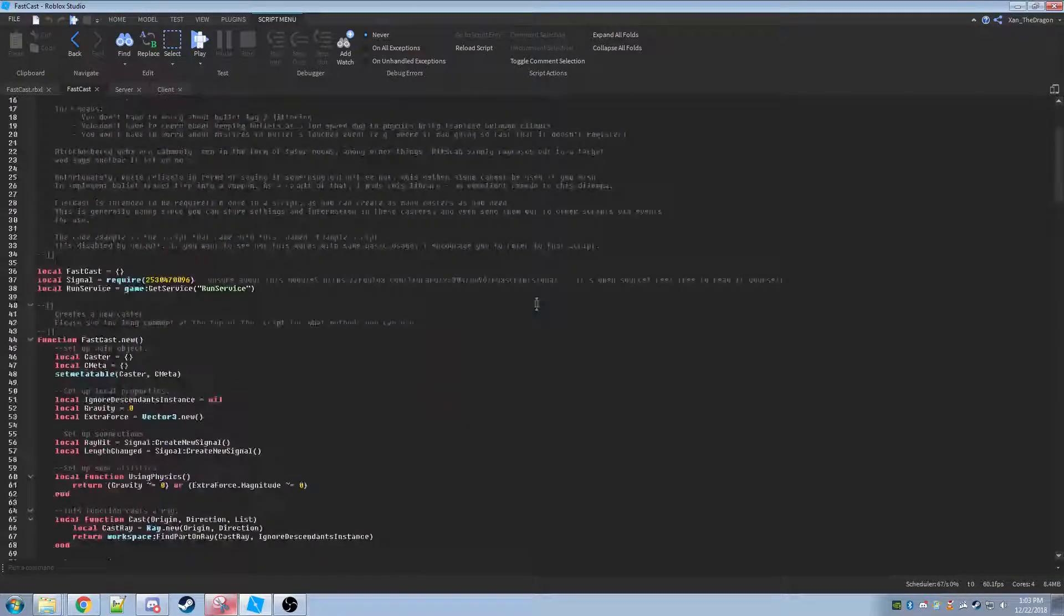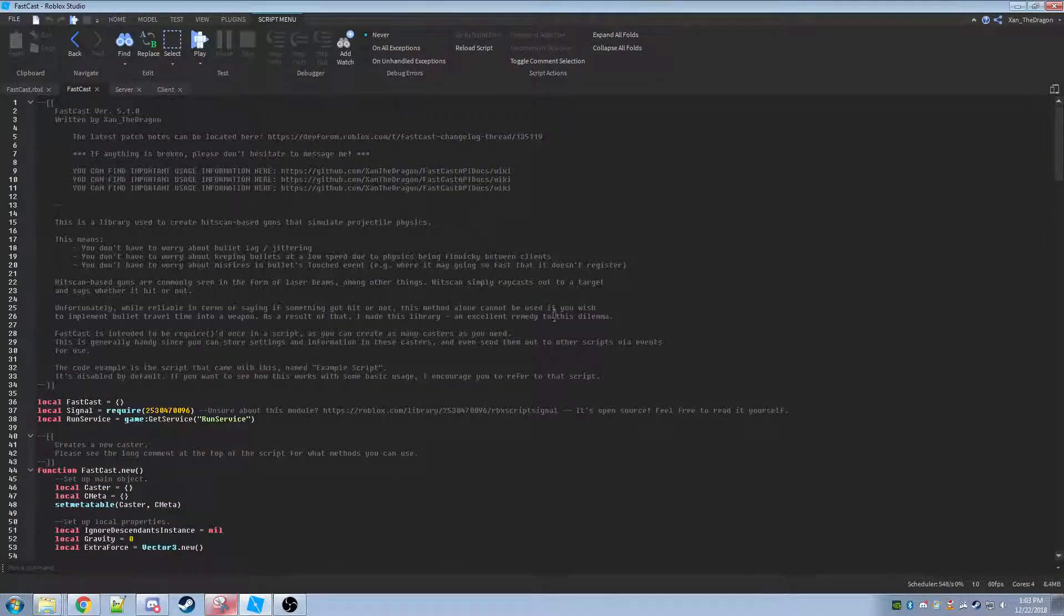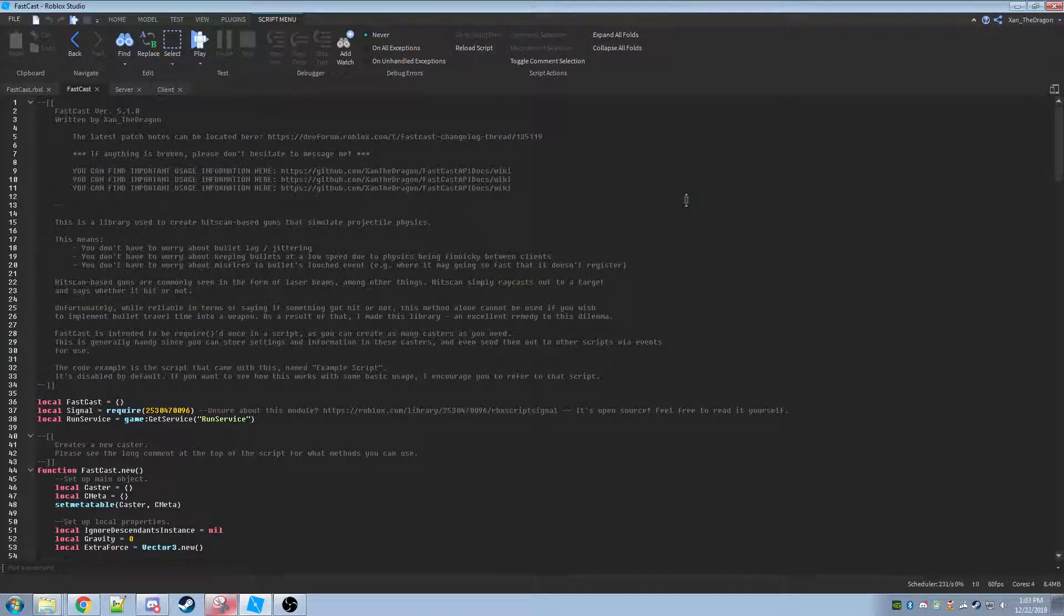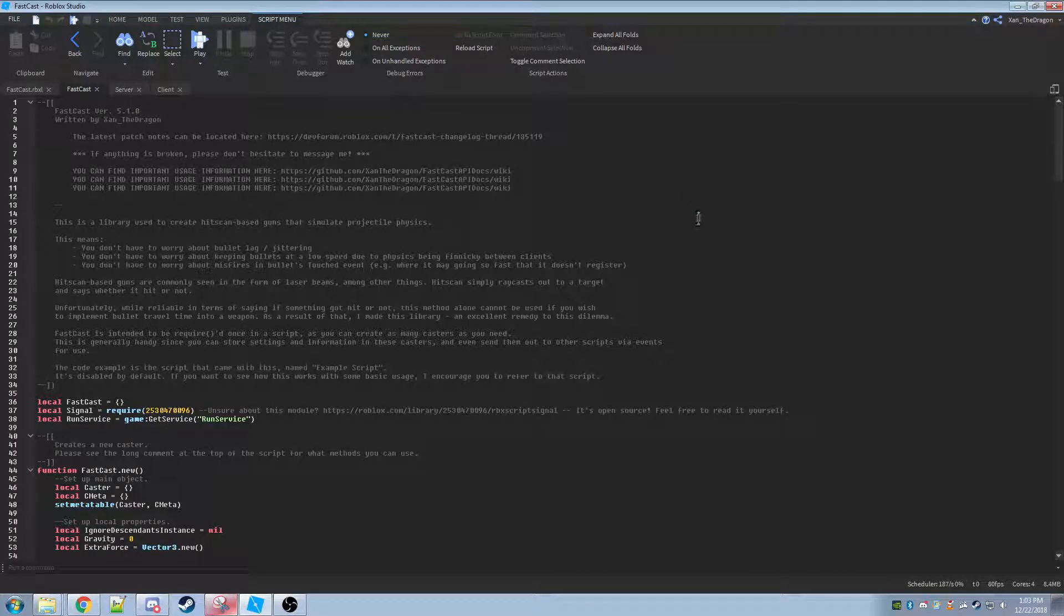If you don't know what this is, this is a module designed to replace traditional bullet physics. What it does is every frame creates a raycast. This is hitscan behavior by default.